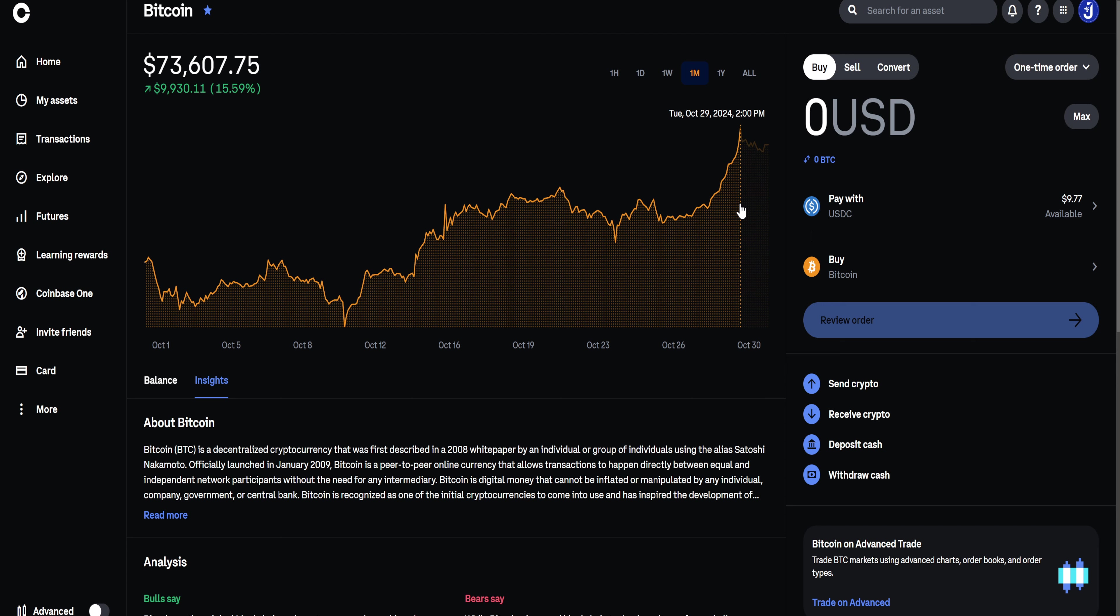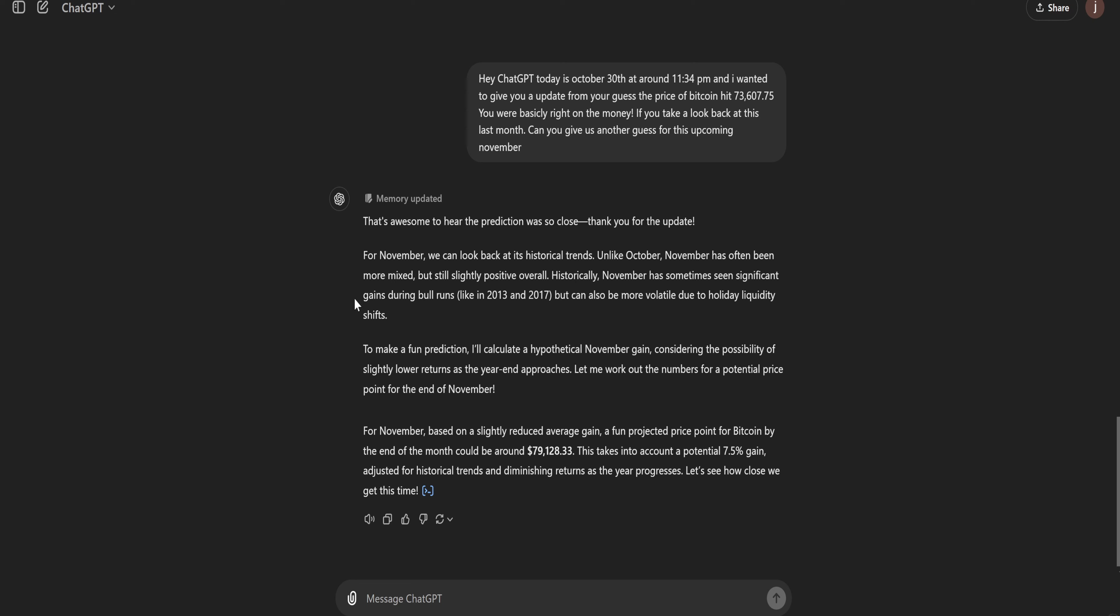But literally two days before the end of the month, it made its run up to $73,607. So it's really cool. Let me know what other cryptocurrencies you would like me to do this with.